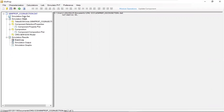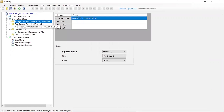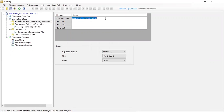In this tree, we have simulation dataset and simulation steps. Click this one — title, EOS, units. And the comment line, which is the title, I type in WinPropCO2injection. So to create a new case, I can just add another comment — something like underscore base case plus solubility.